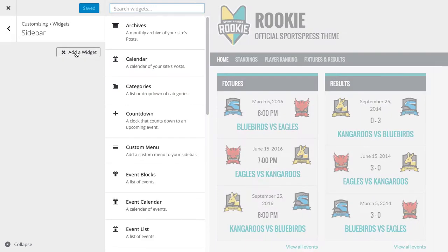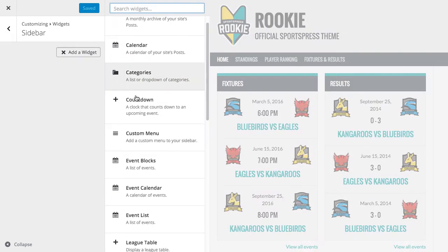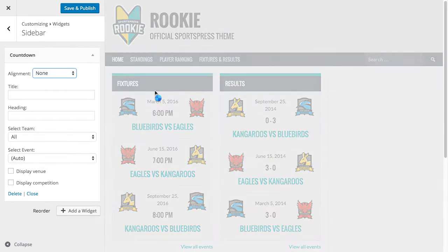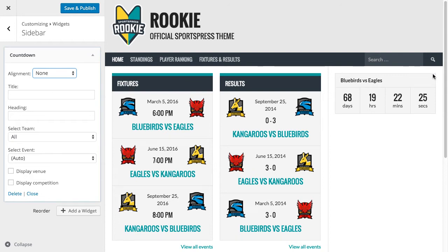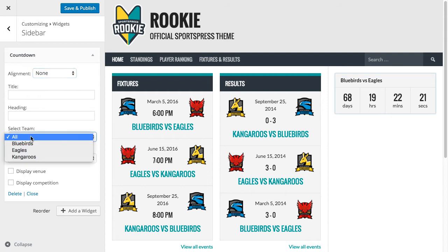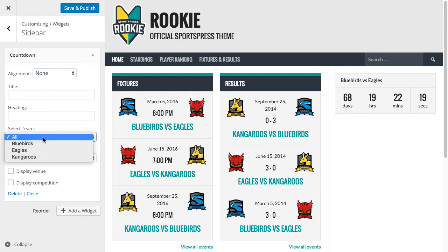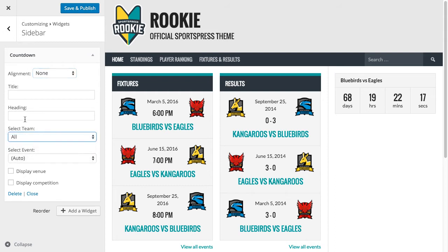We'll click Add a Widget. The first one we're going to add is a countdown. This will automatically display a countdown clock to the next event. We can also select a team if we want to limit that to a team, but we'll just keep it as All. We can add a heading here, so we'll say Next Match.